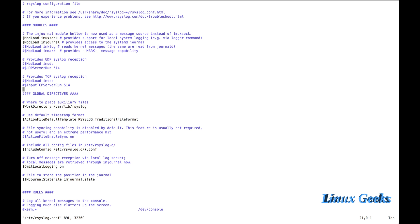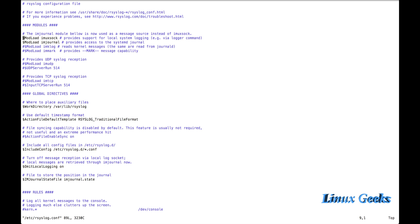Here, from the top, the configuration files. The $ModLoad imuxsock is used to integrate. By default it will be enabled. And if we want to integrate R-Sys-Log with Journal-D, we need to enable this. By default it will be enabled.